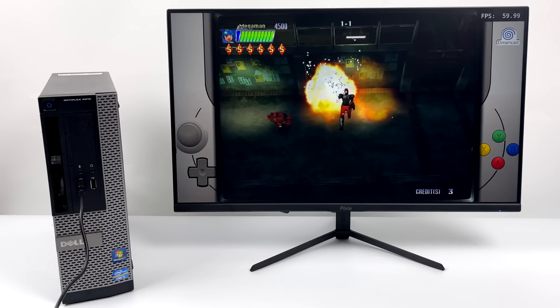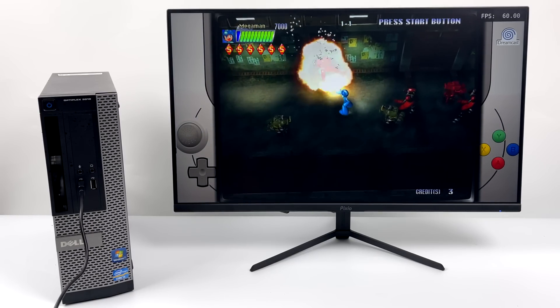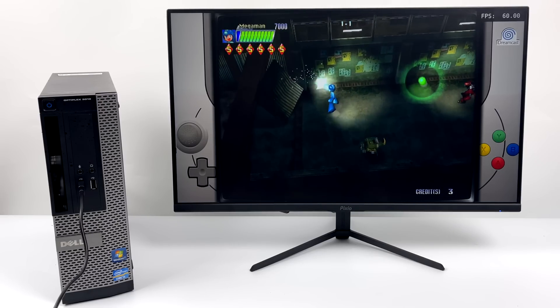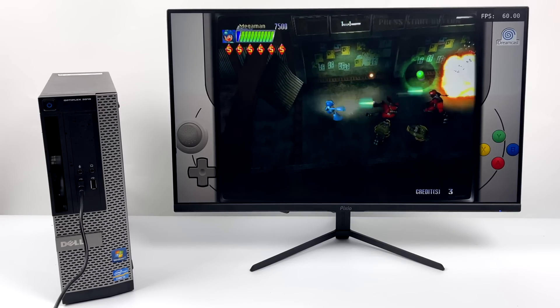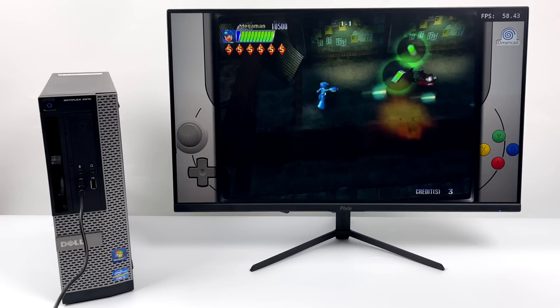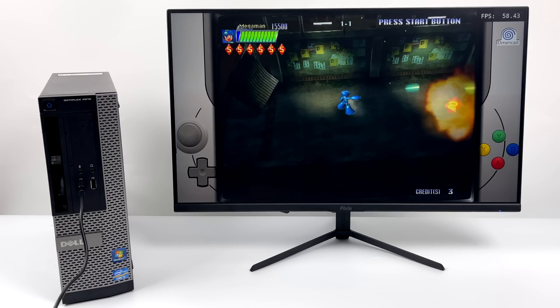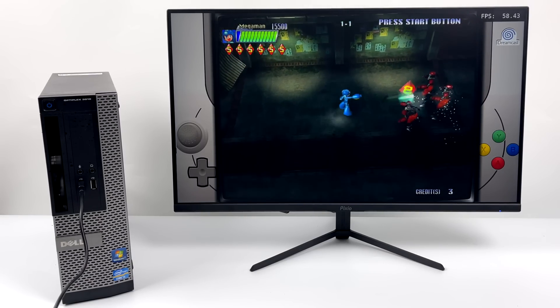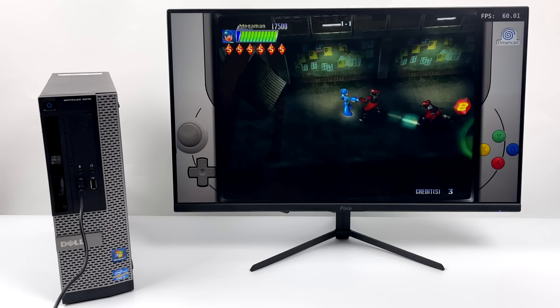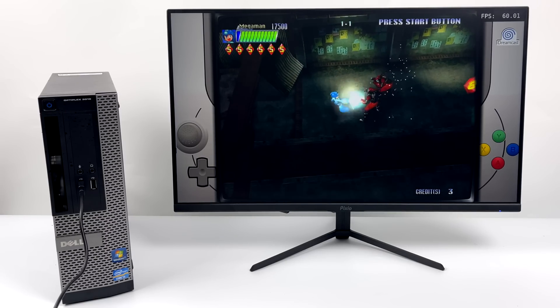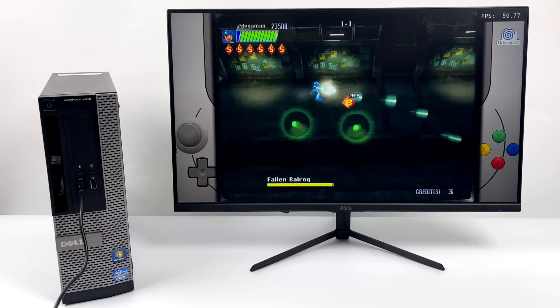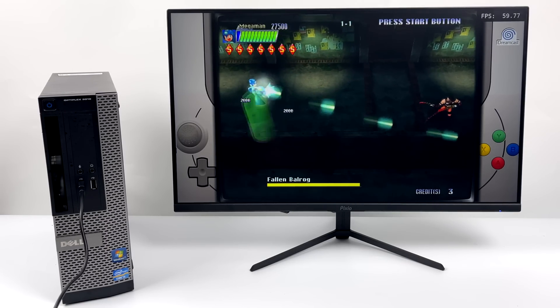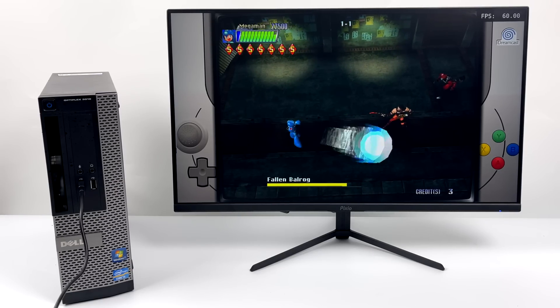So first things first, Dreamcast looking great here. It's using the Flycast Core inside of RetroArch. I didn't even have to switch over to Redream or anything like that. We're getting great performance, and going into this, I thought we'd have great performance with this. And since this is using the Flycast Core inside of RetroArch, I think we'll also be able to do Atomiswave and Naomi with no issue.